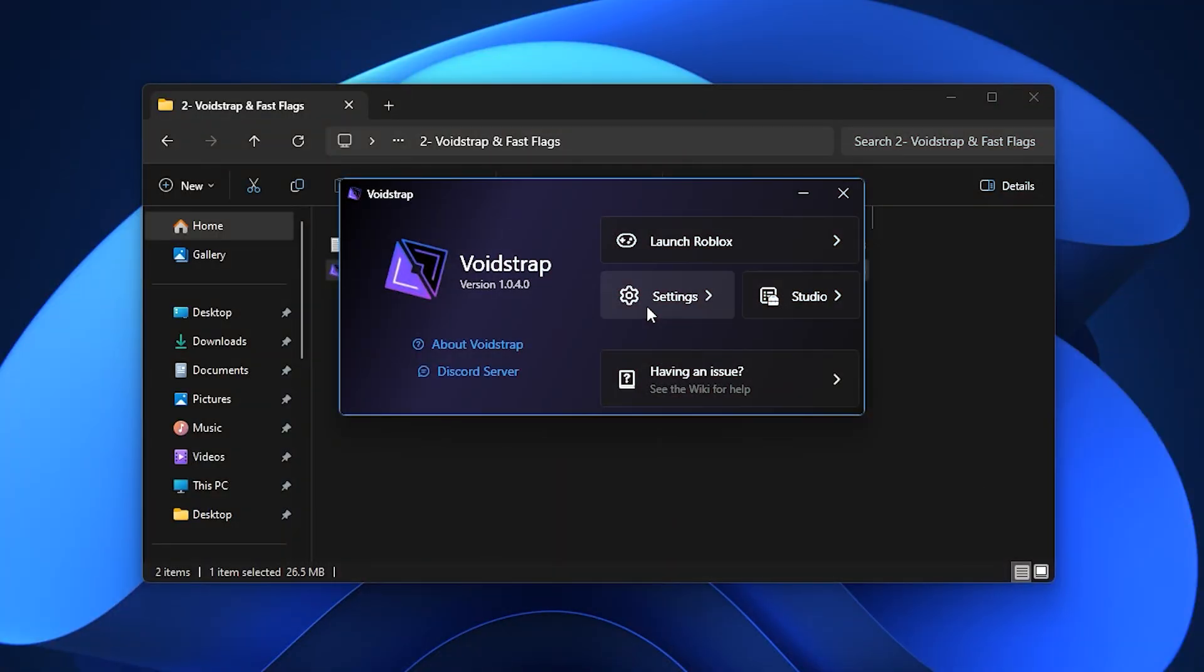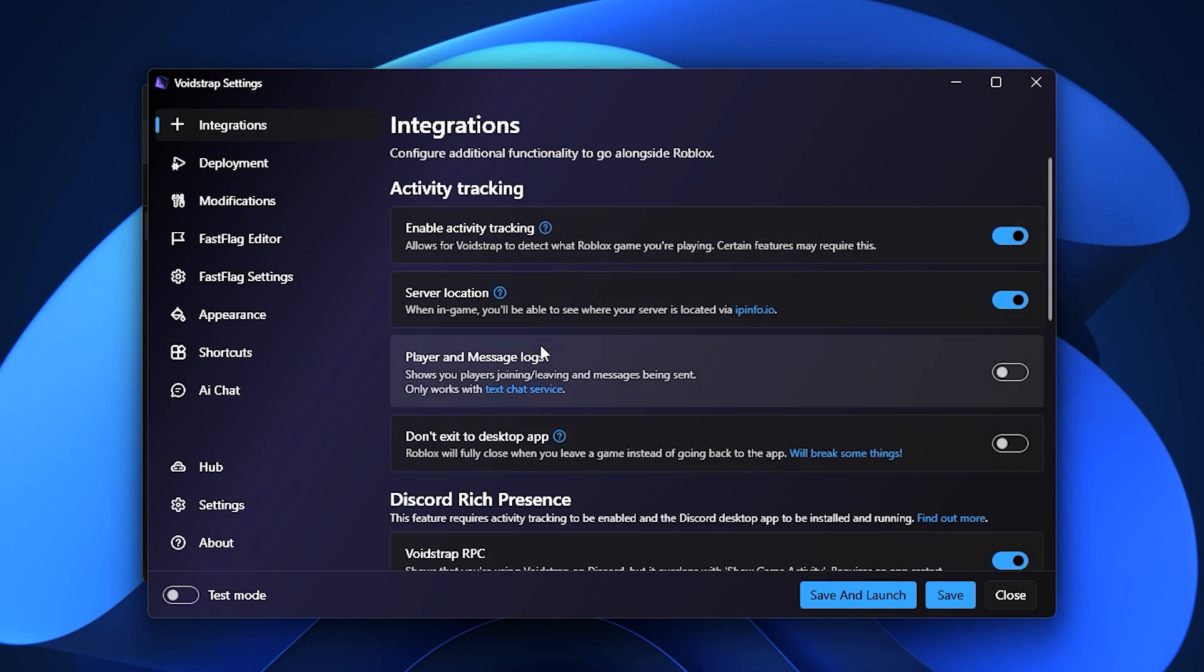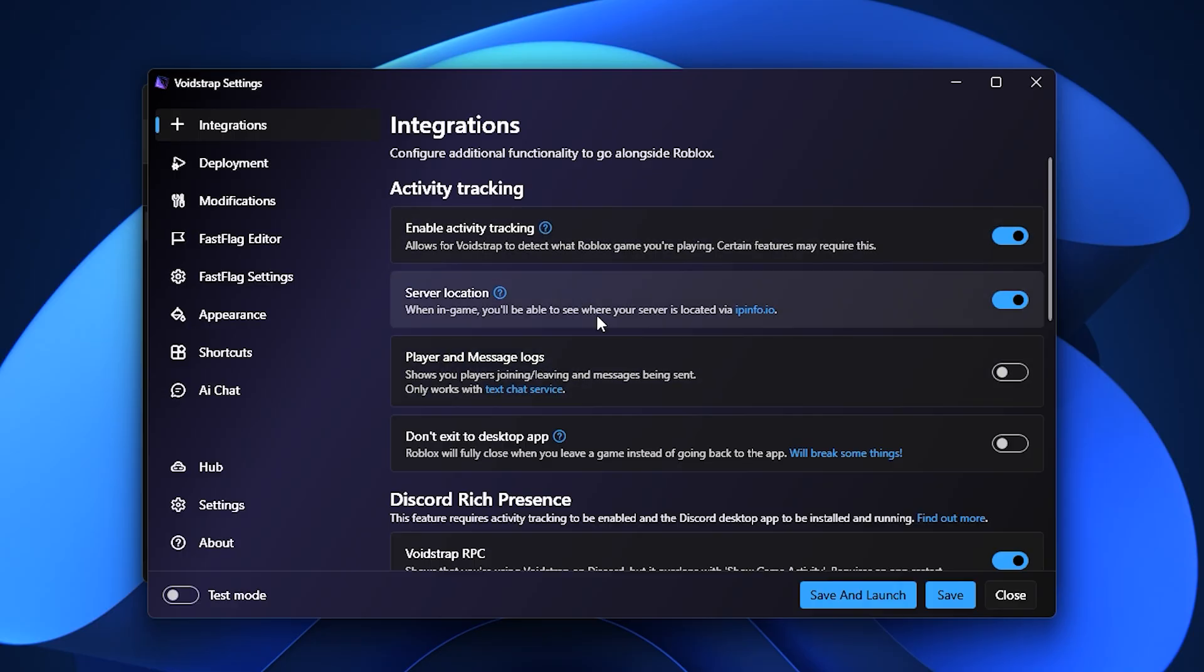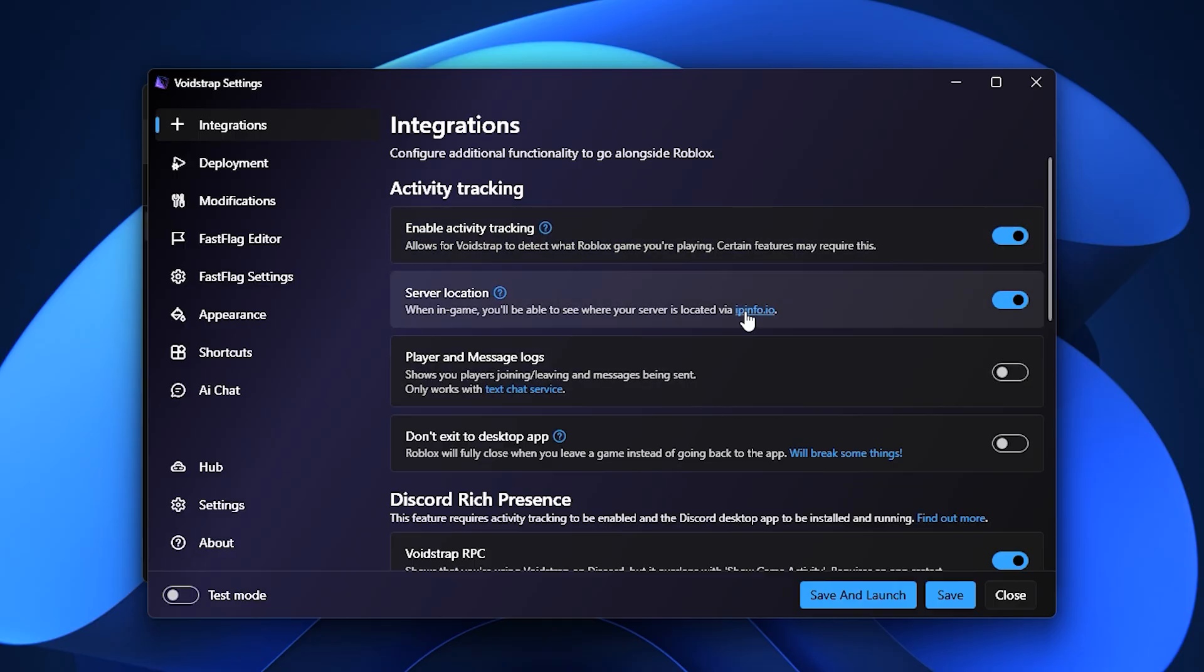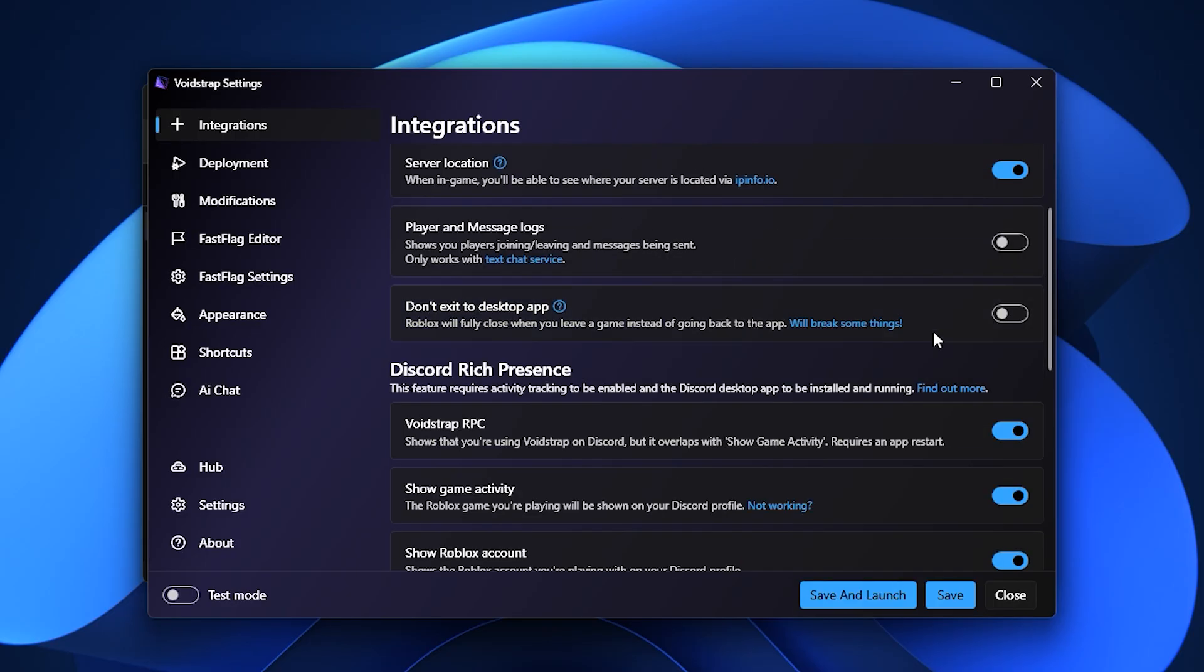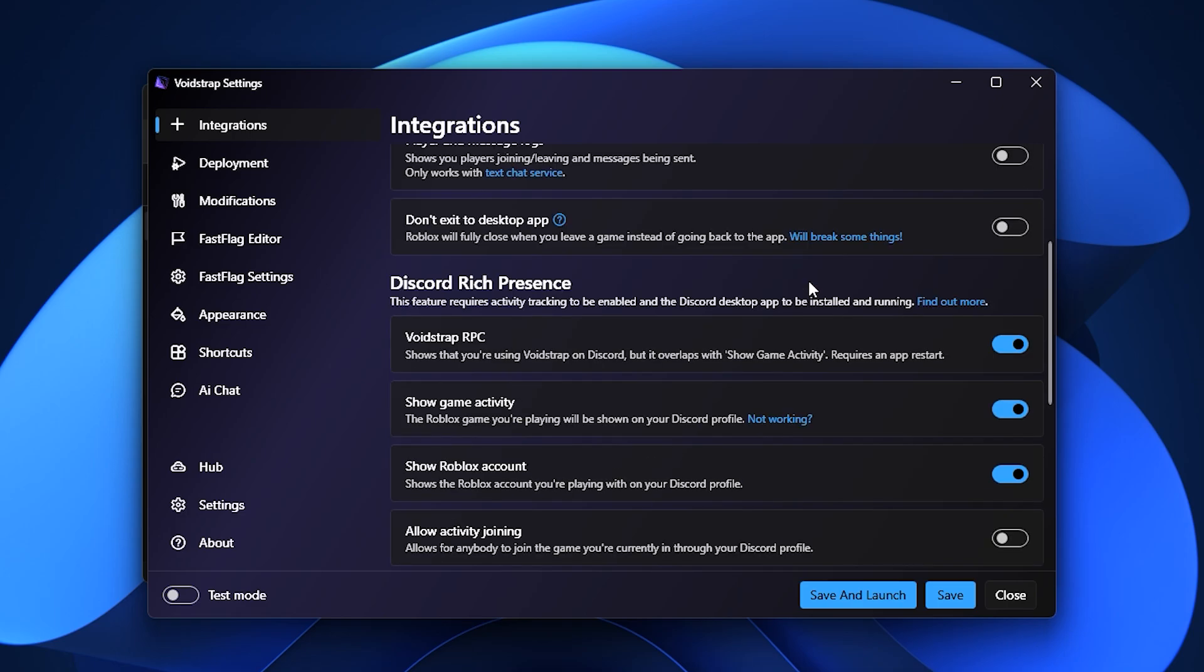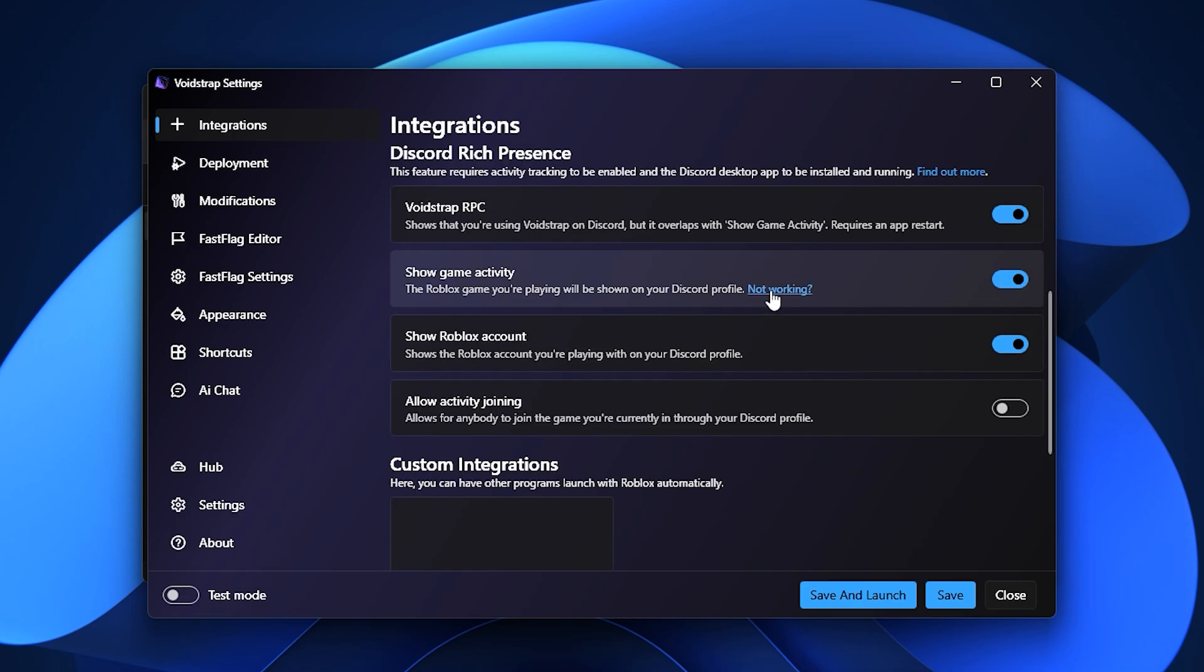When you're inside Voidstrap, the first place to visit is the Settings tab. Just like Blockstrap, you'll find the Integration section, which offers familiar features such as multi-instance launching. Voidstrap also includes some extras like player message logs and a few quality of life tools, though nothing game-changing in this area.